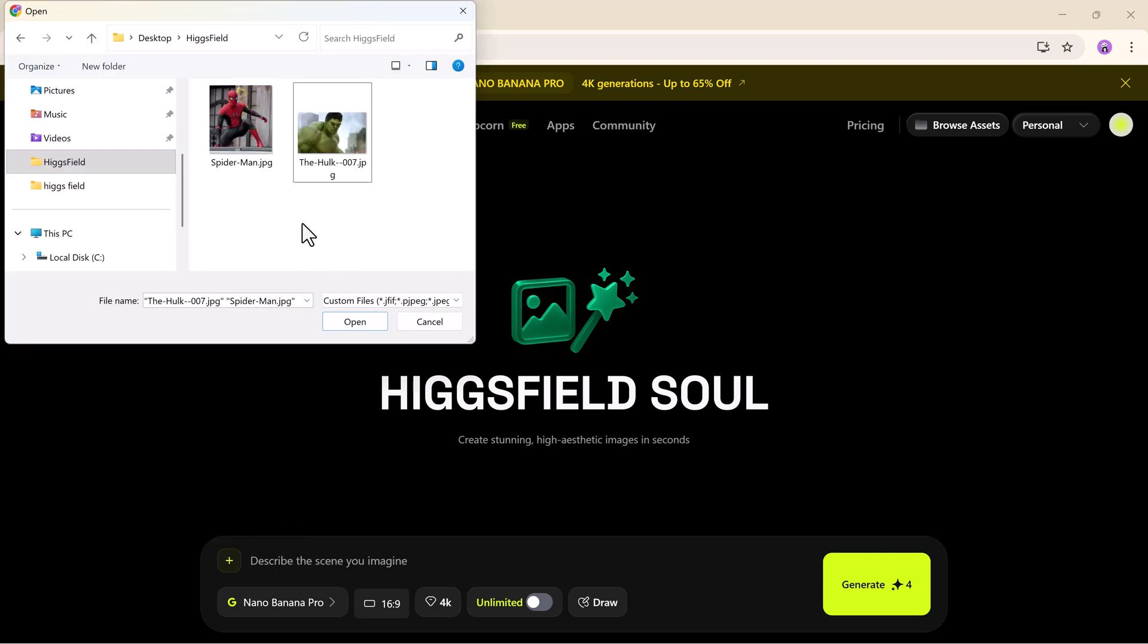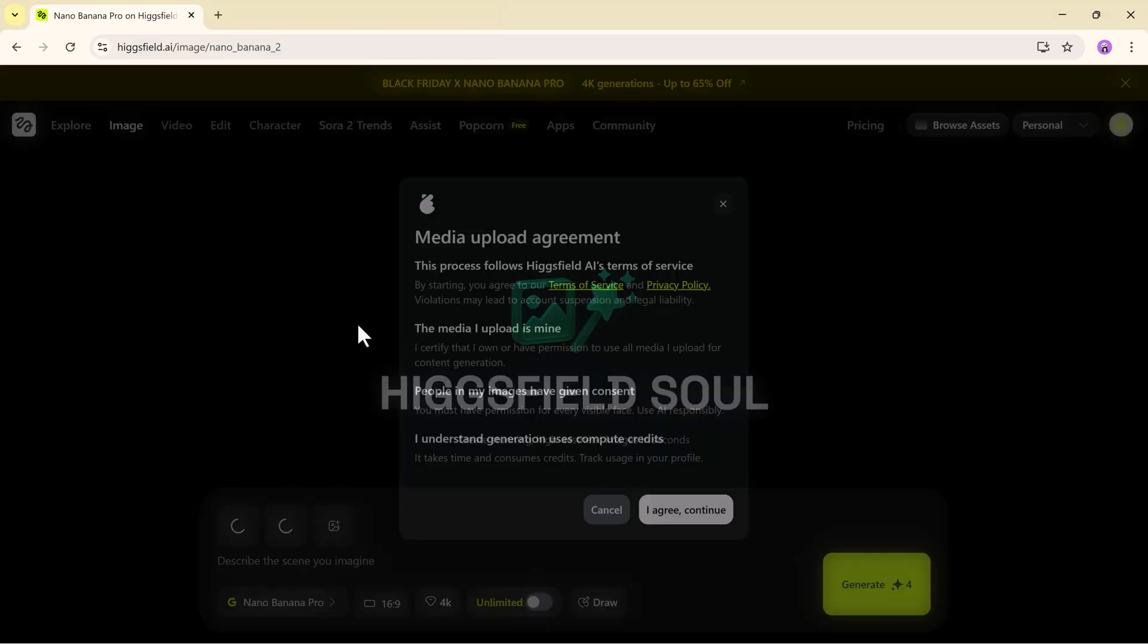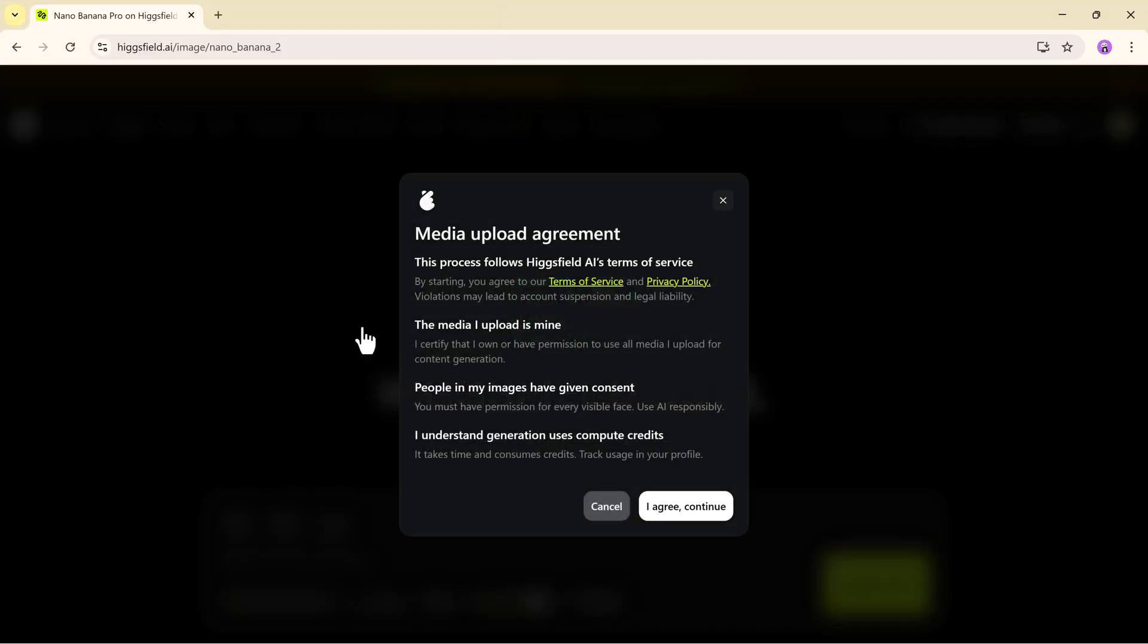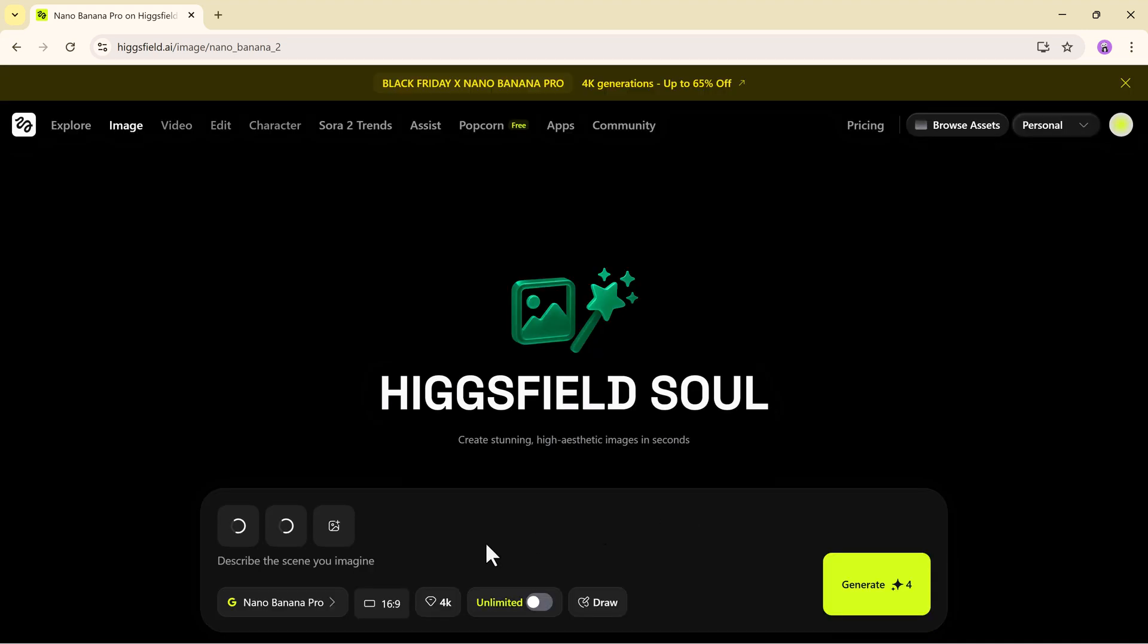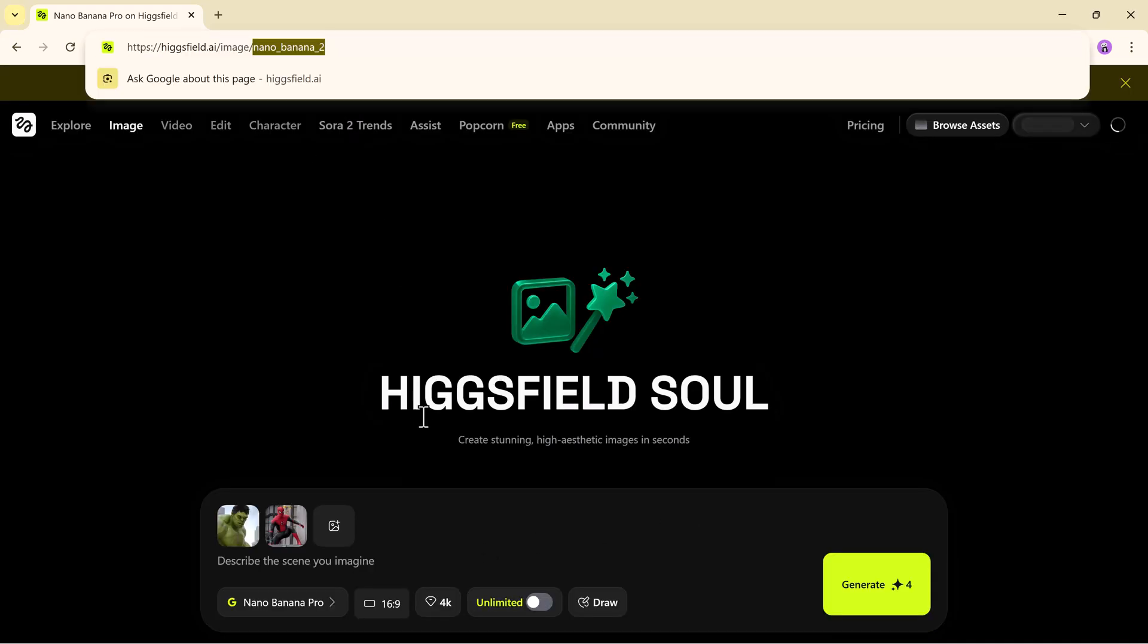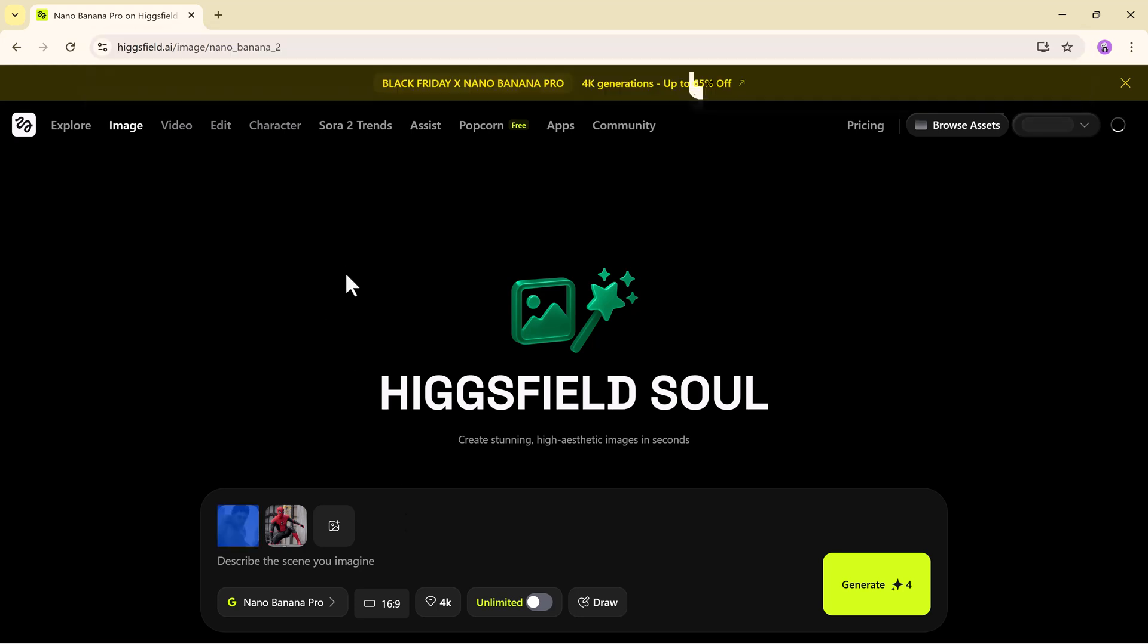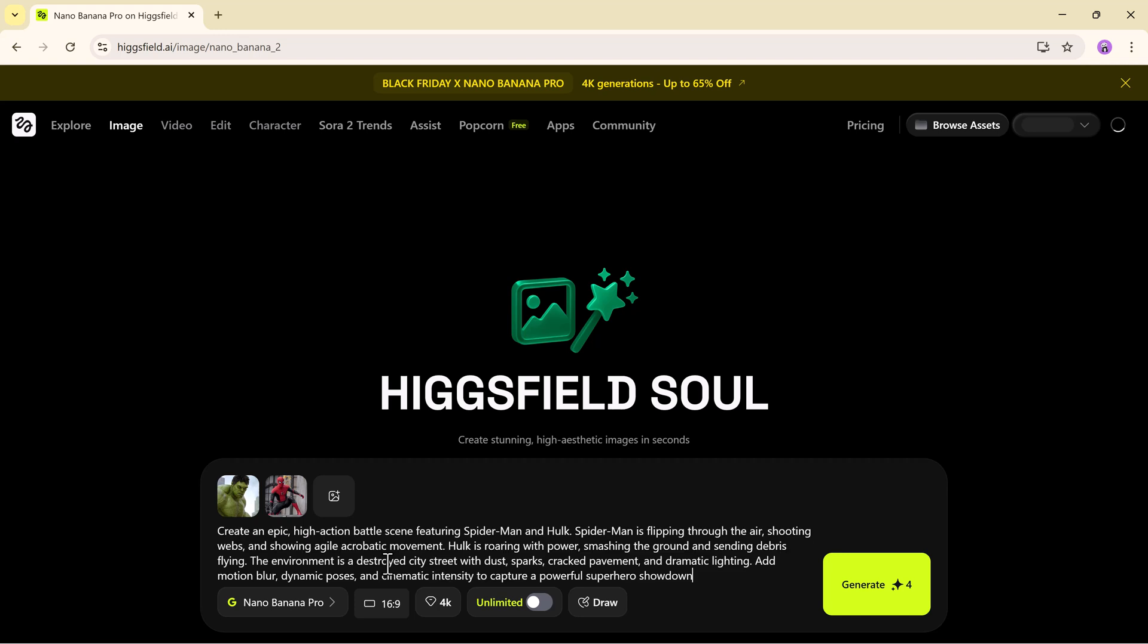To really push the model to its limits, we're setting up a dramatic action scene featuring two iconic character styles. A nimble Spider-Man inspired acrobat and a massive Hulk-like green powerhouse. Now we enter the prompt.